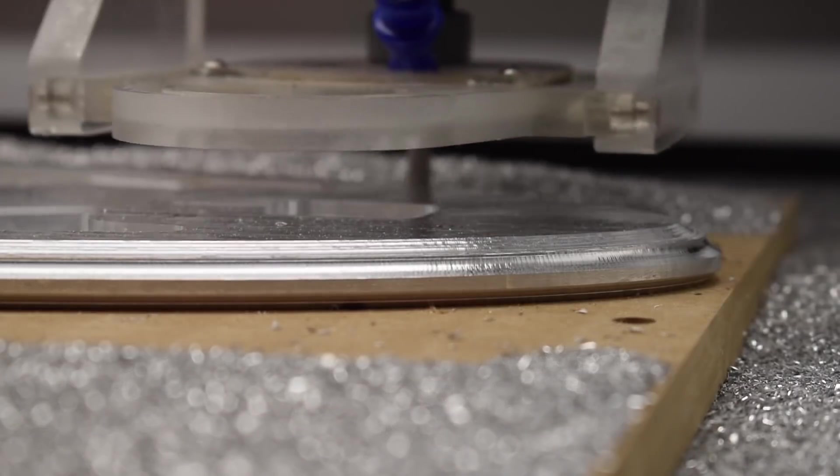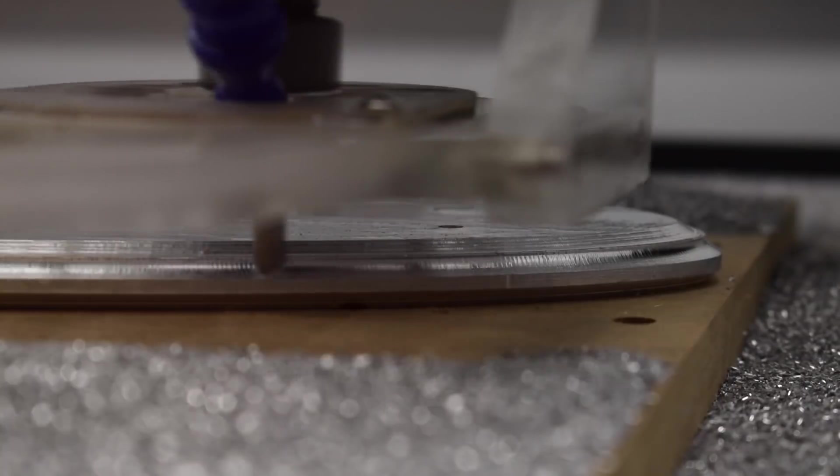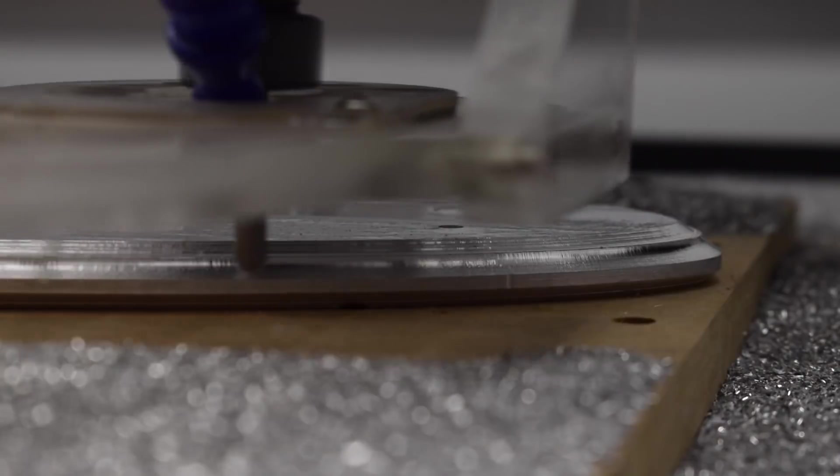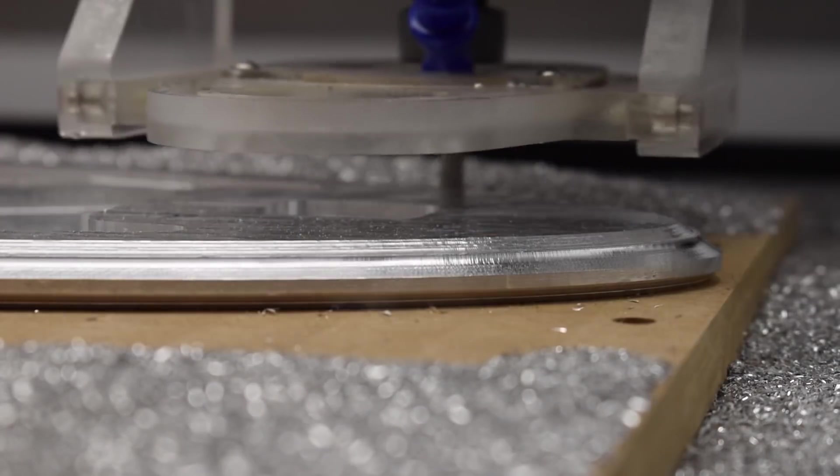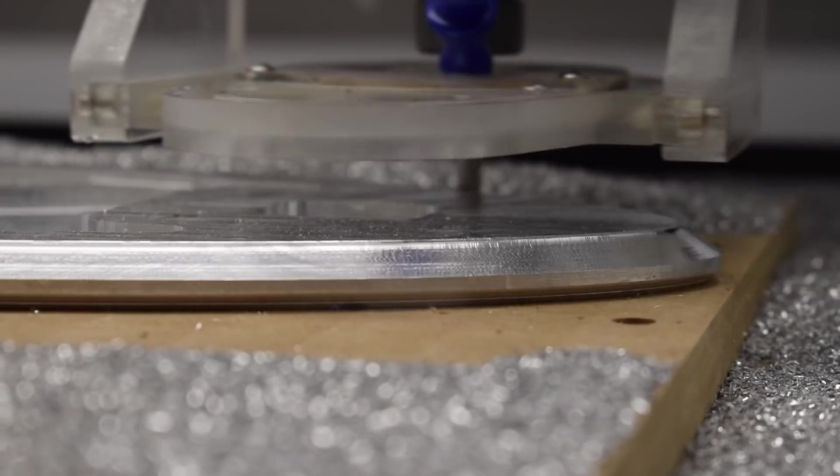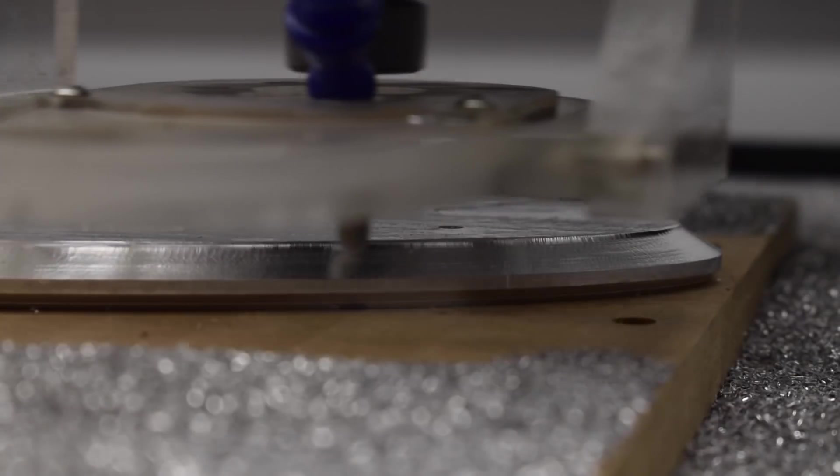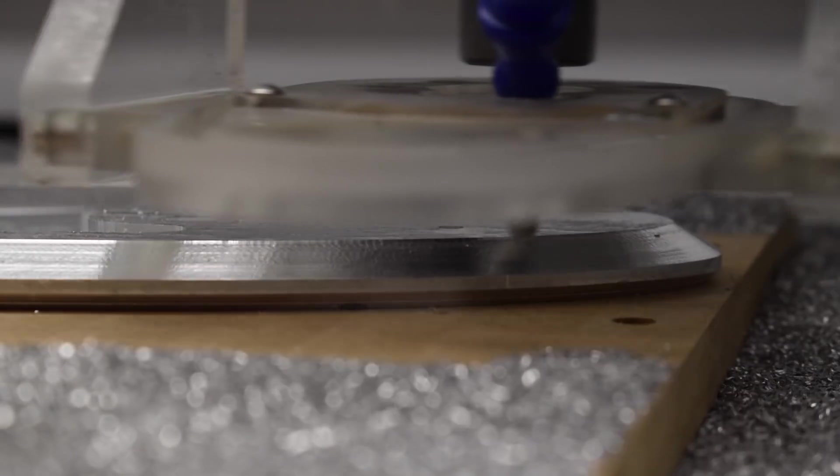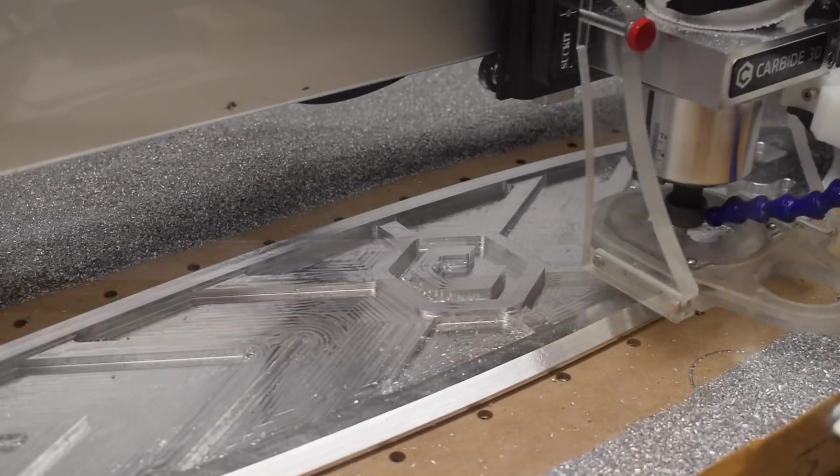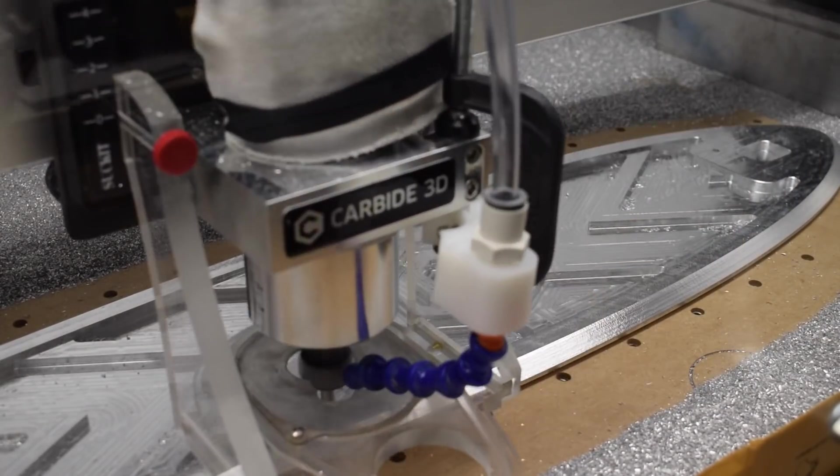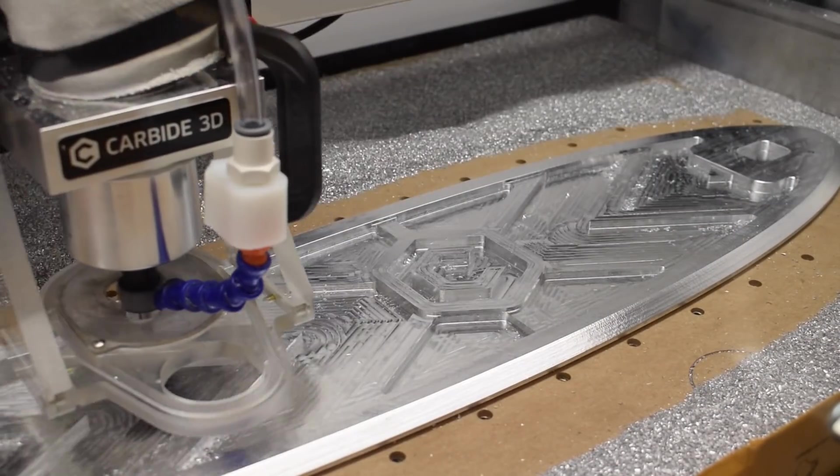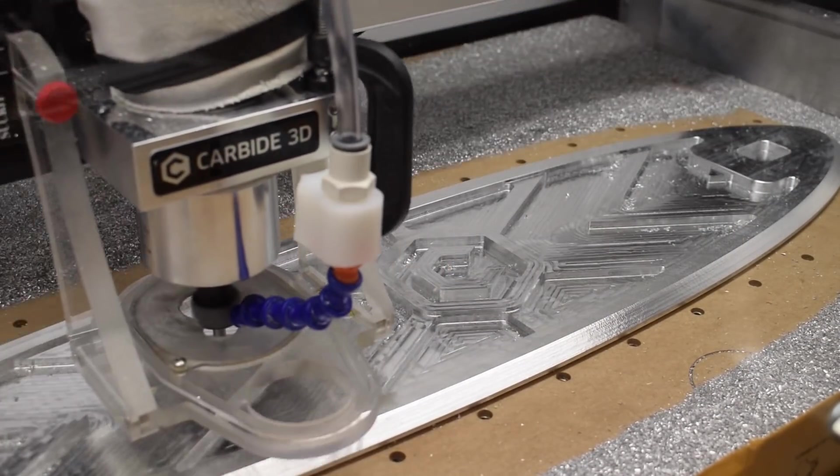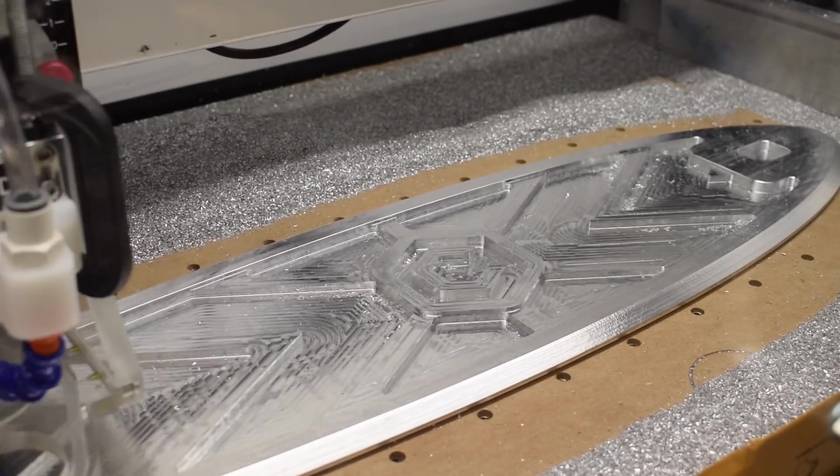A lot of people look at desktop CNC routers and dismiss them because they're not large and heavy like a Haas or even a Tormach. Where's your beefed up Z axis? Where's your coolant system? You haven't upgraded to a 2.2 kilowatt spindle yet? I get these questions a lot. But if you're smart about how you work, these machines, even stock, can do more than you expect.